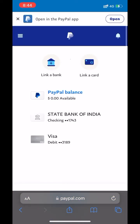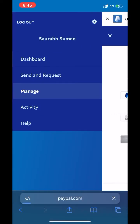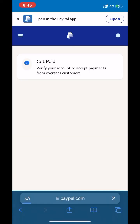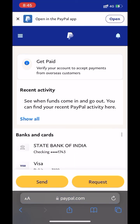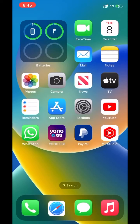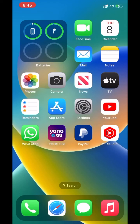Go back. Here you can see that both my bank account and debit card have been added to my PayPal account. Now you can send, request, or receive payments to your PayPal account. That's all — thanks for watching! Please like this video and subscribe to my YouTube channel.